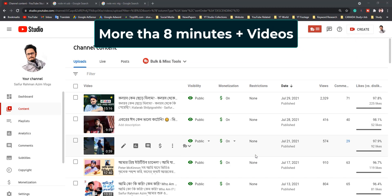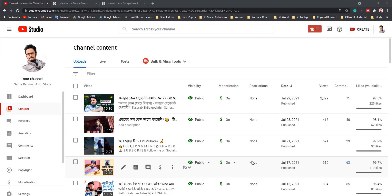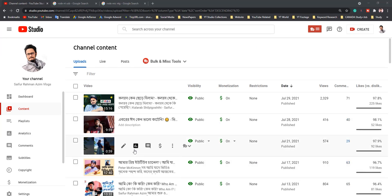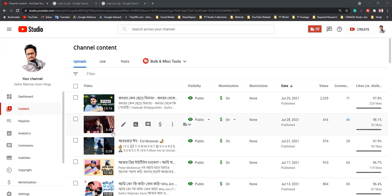If your videos are 8 minutes or more in duration, then you can put multiple mid-roll ads to your videos using your YouTube Studio.